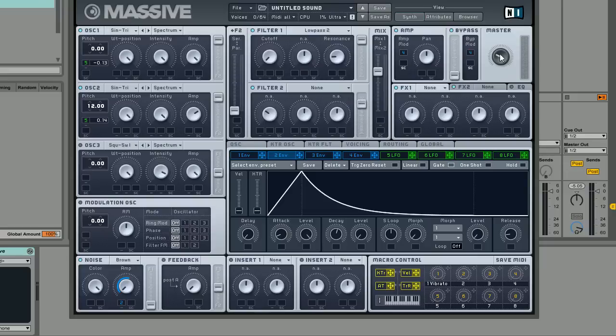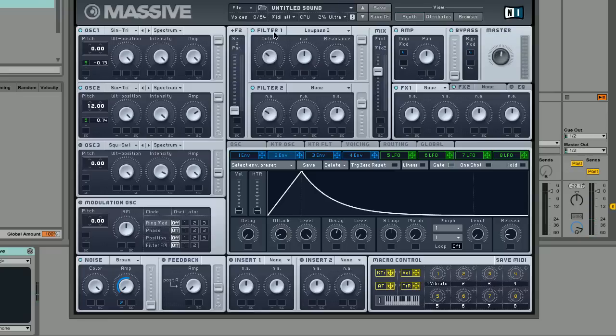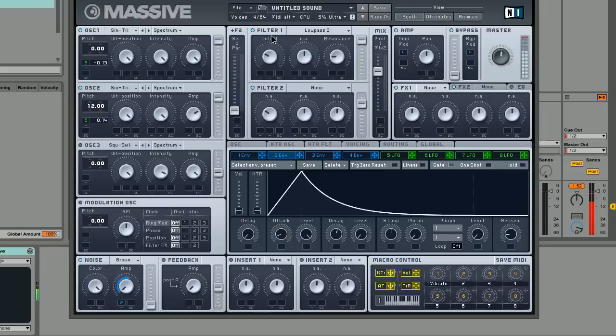And now you'll be able to hear both the oscillators and the noise if I turn the cutoff up.